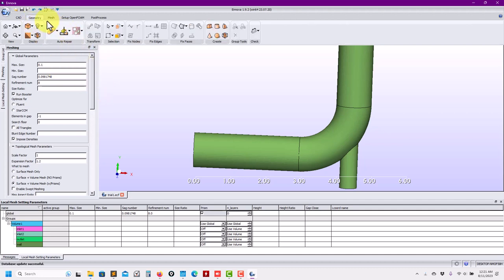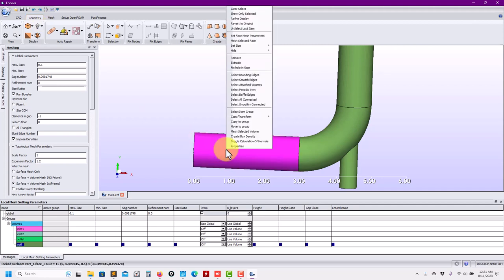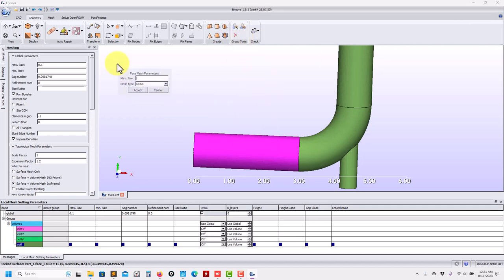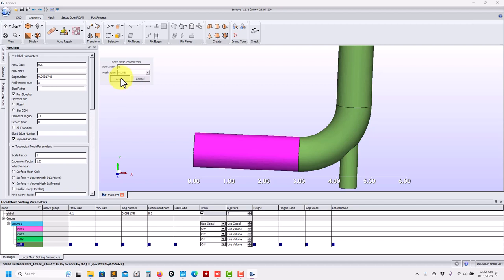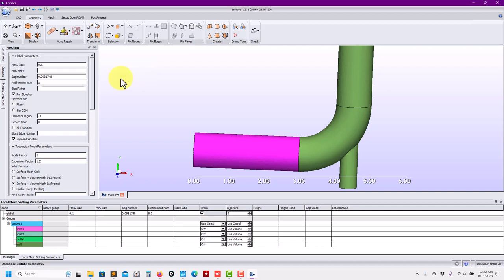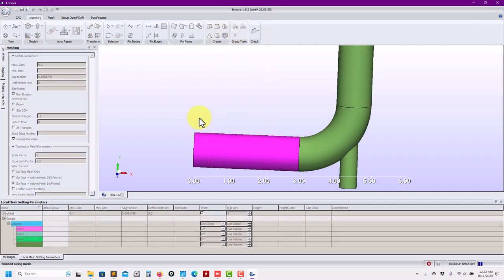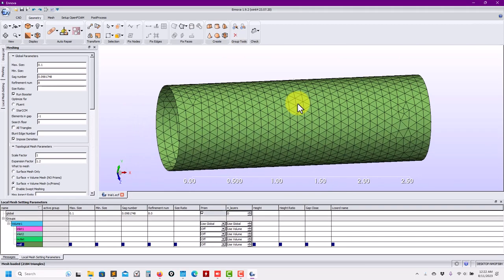If you go back to geometry, select a face, right-click, you have the option 'set face parameters.' You can put a value there and see the triangle — you have a visual reference. You can always do this check to get an idea of what will happen. You also have different meshing methods: you can force triangles, or mapped face, where you need four edges and it will do a structured mesh. You can use none (the default), triangles, or a mix of triangles and quads.